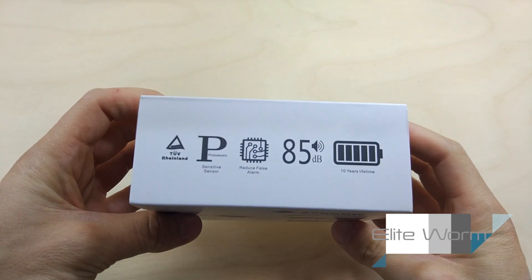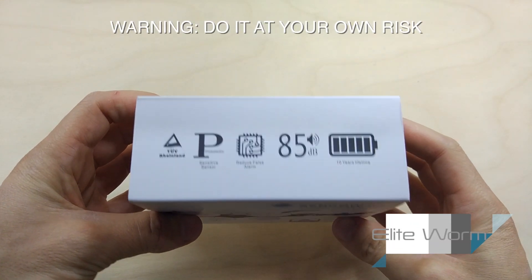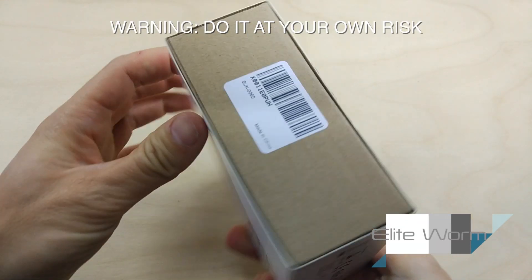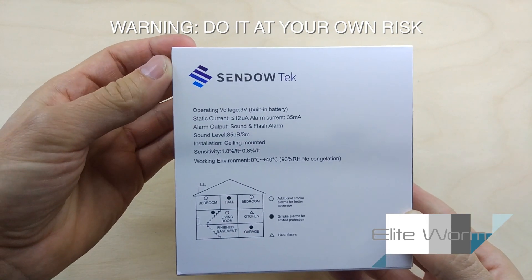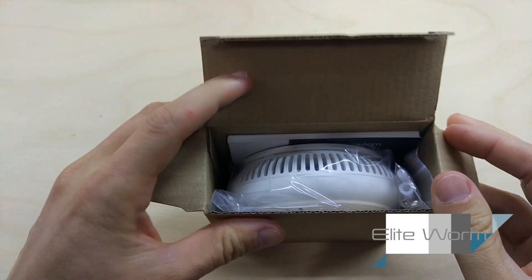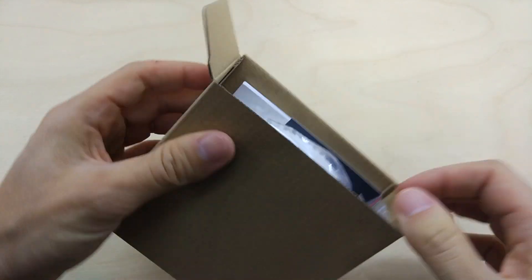Today, I'm going to modify a smoke detector to be able to turn off my 3D printer in case something starts burning.